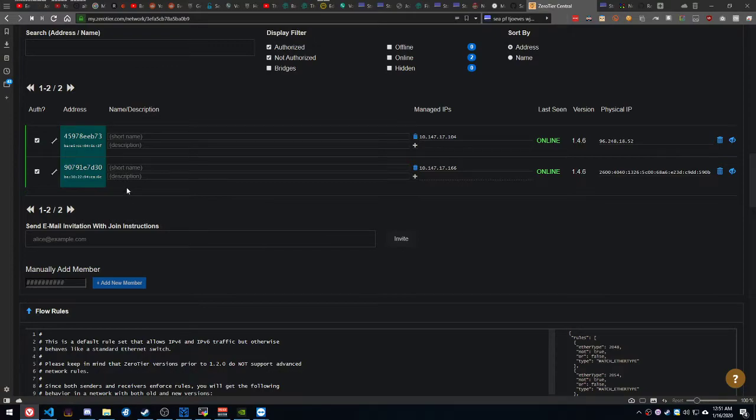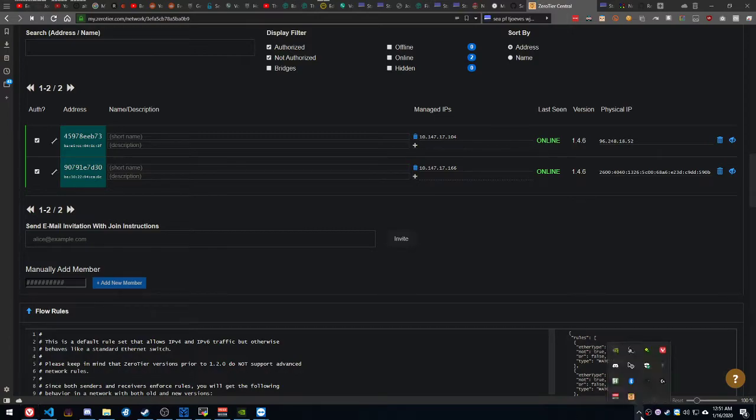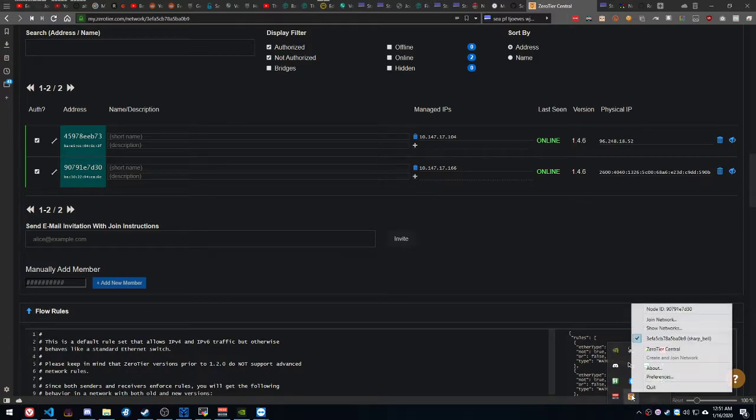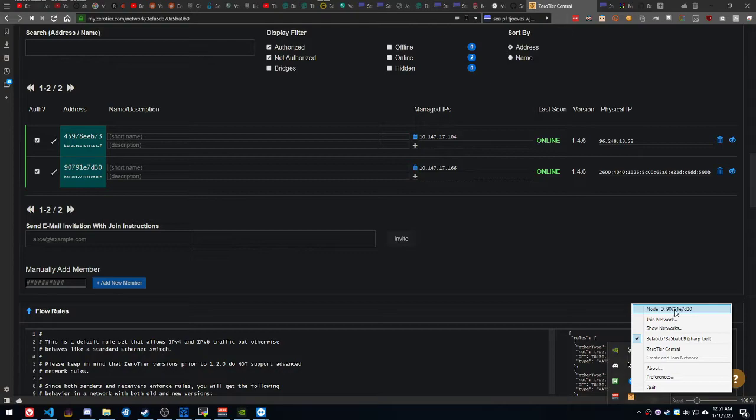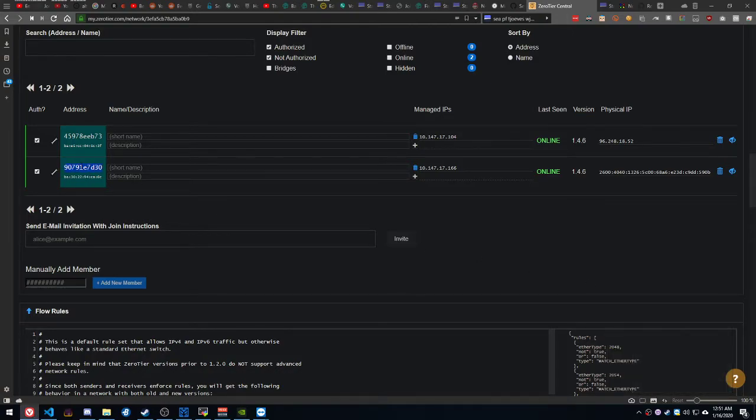Hosts. The host is going to have to come in here and acknowledge which one of you is which. If you forget which computer you are, you can always right-click. Here's your node ID right there, 90791. 90791, yep, that's me right there.